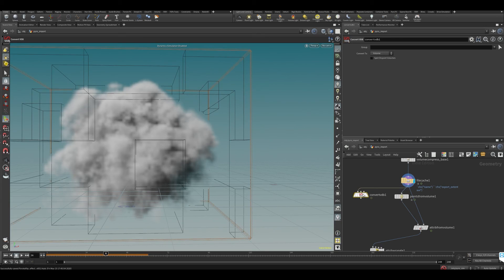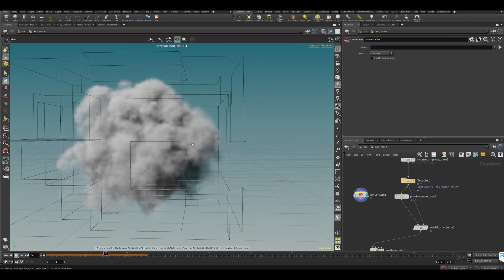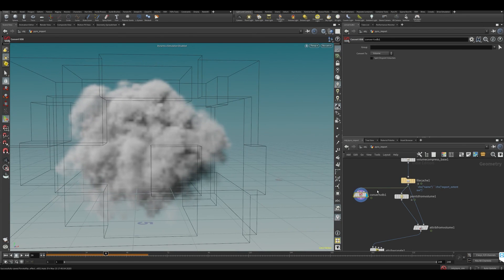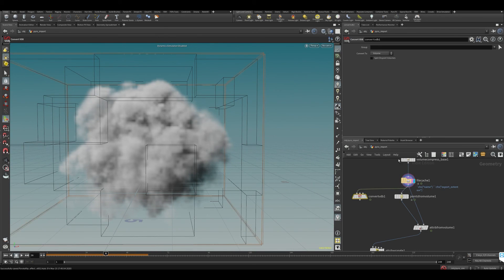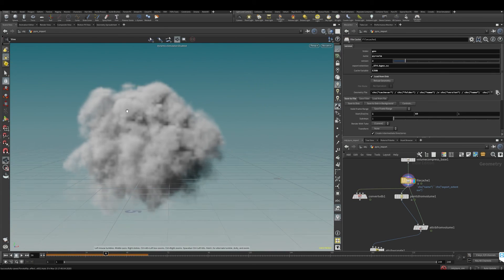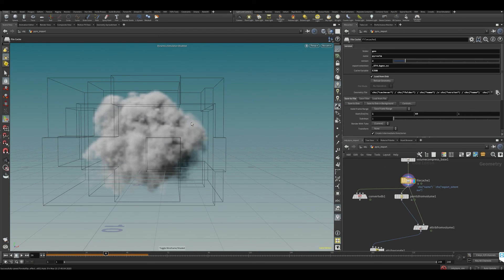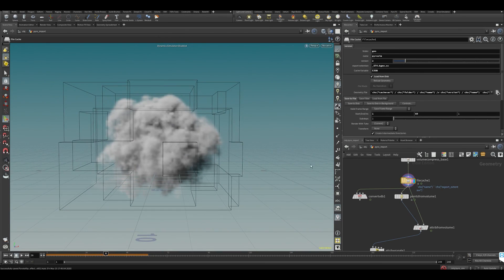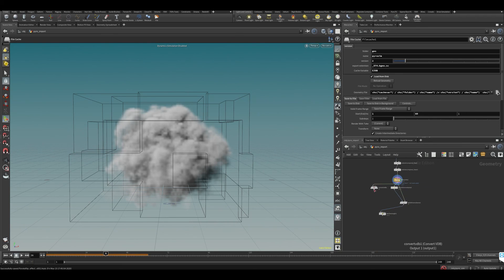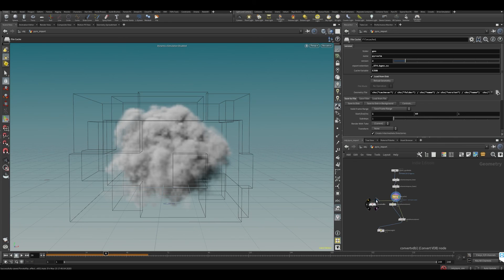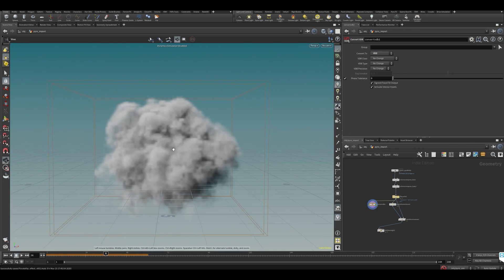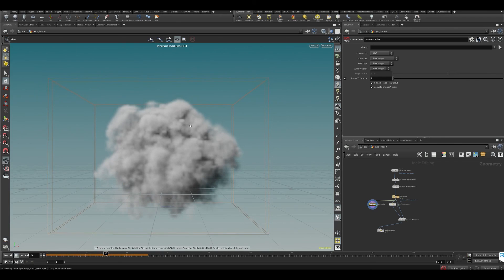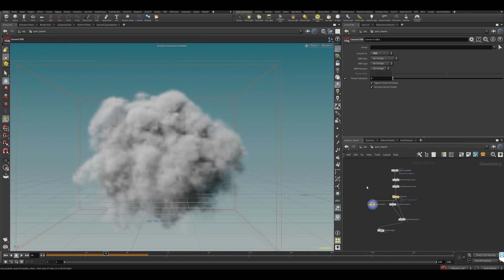A VDB is a sparse volume. If you want to know more about VDBs, there's a whole bunch of information on it. Essentially a normal volume like this will store information in the entire volume. If you create a VDB, then it will be sparse.